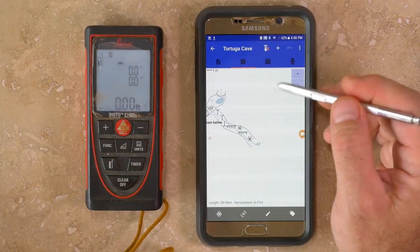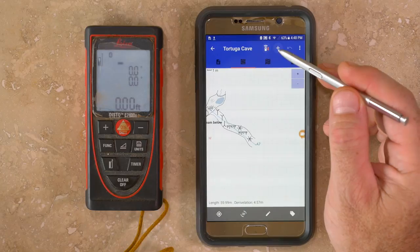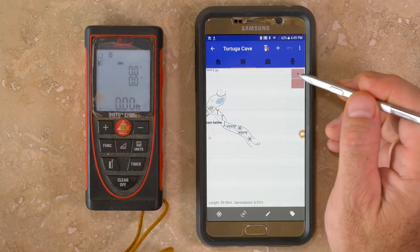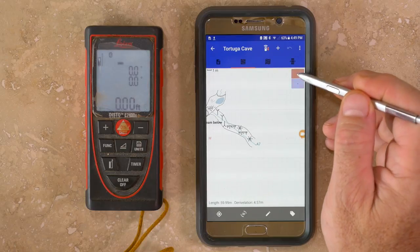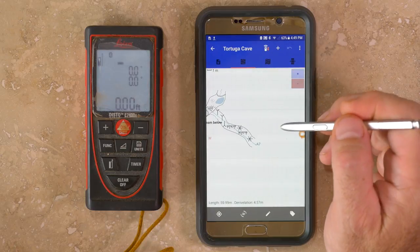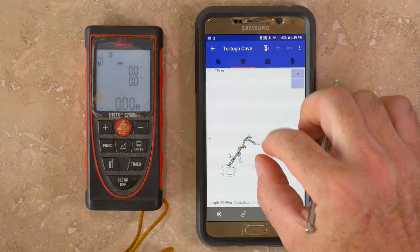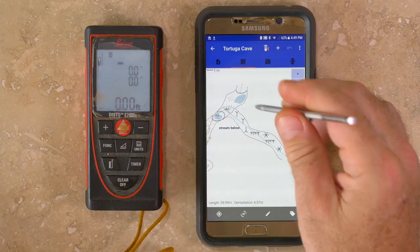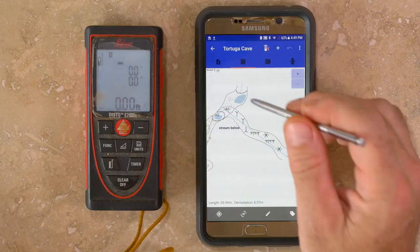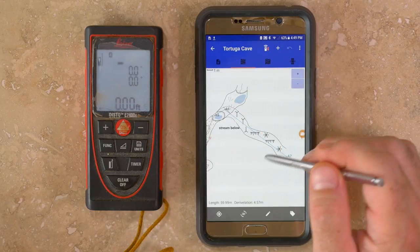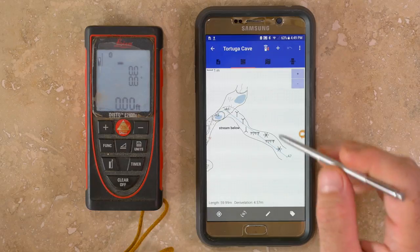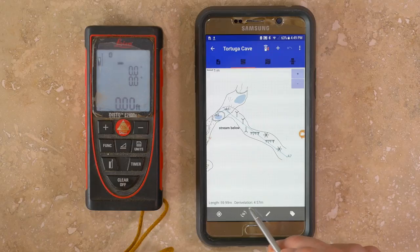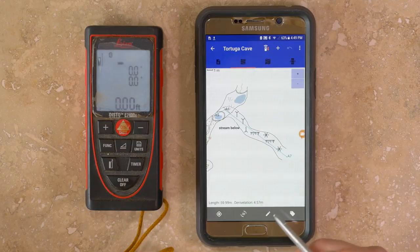You also have Bluetooth access to your DistoX and a manual add button at the top. There are plus and minus buttons for zooming, and you can also pinch to zoom. There's a metric-based grid and a scale bar in the upper left-hand corner. The bottom left shows total survey length and total vertical extent of the survey.